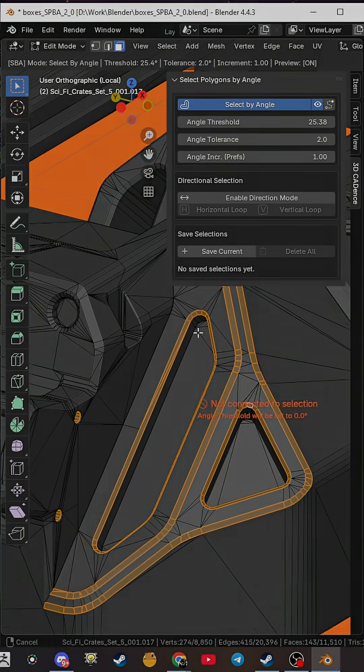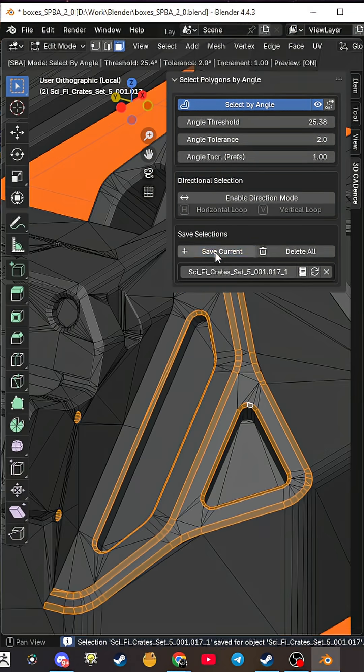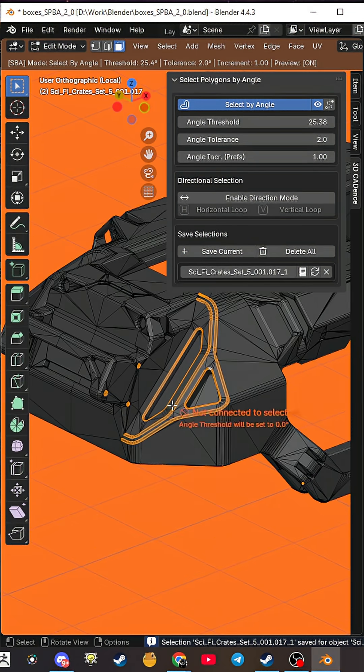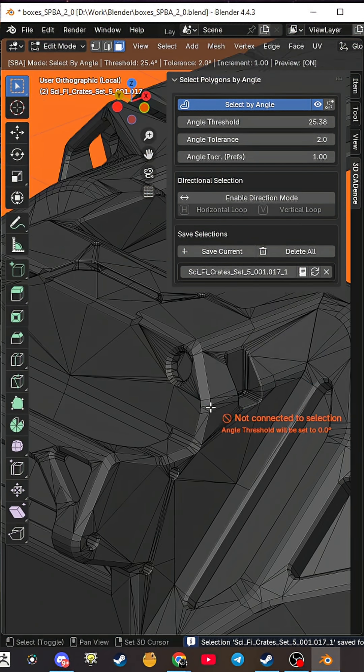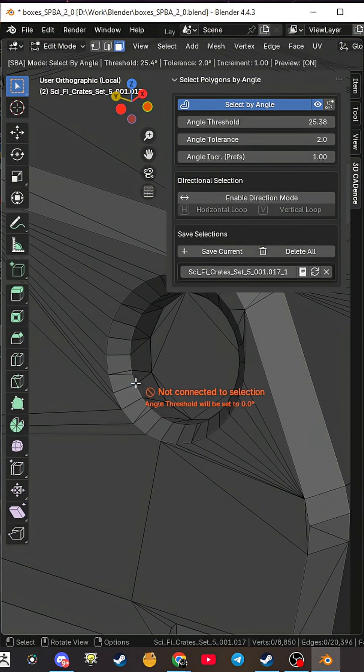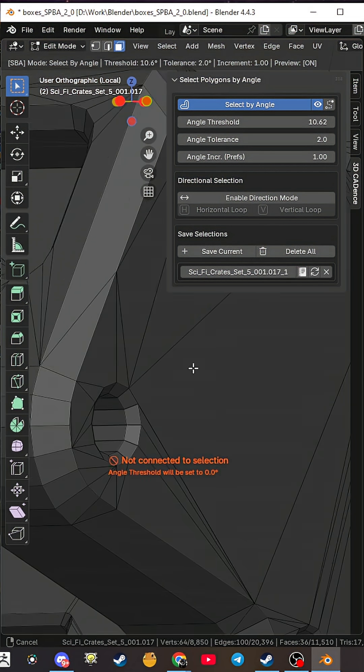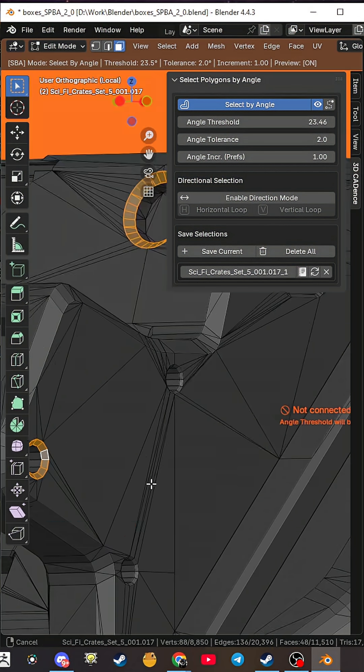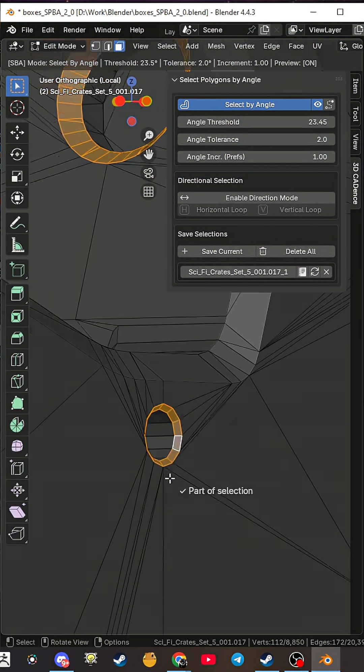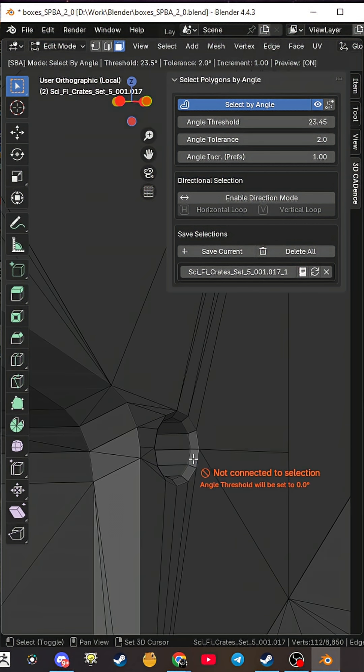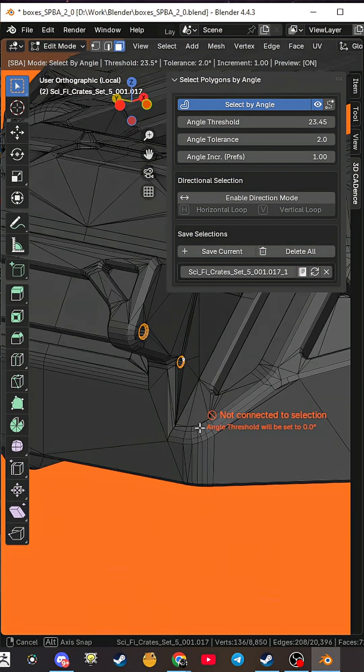But how do you find the right angle? Stop guessing! The add-on measures the angle and instantly sets it for your next selection. This isn't just a preview, it's an eyedropper for angles.